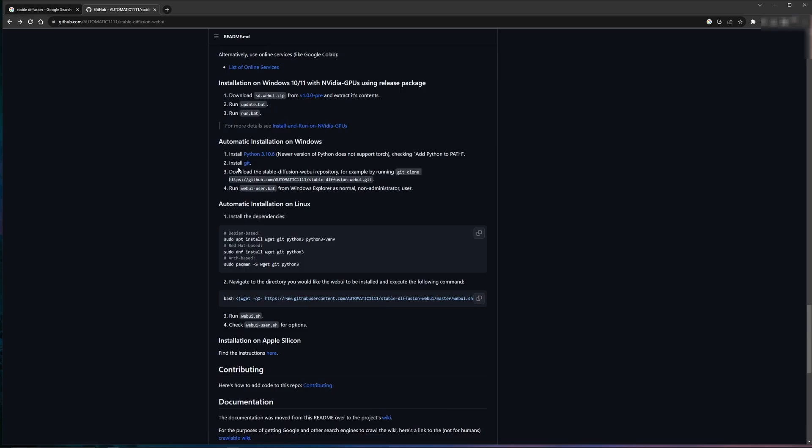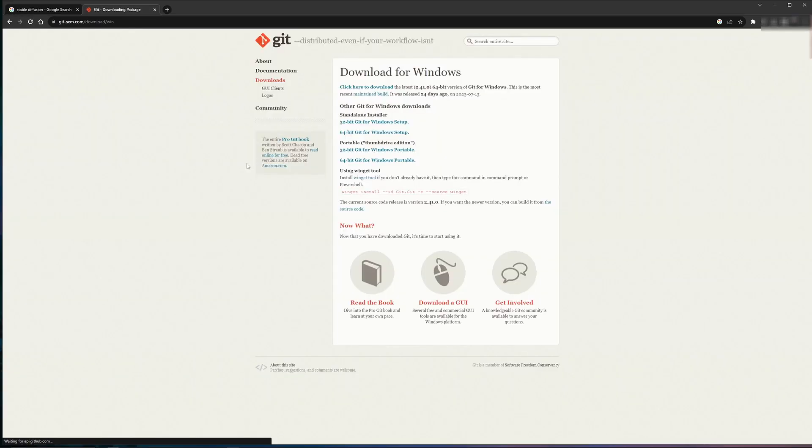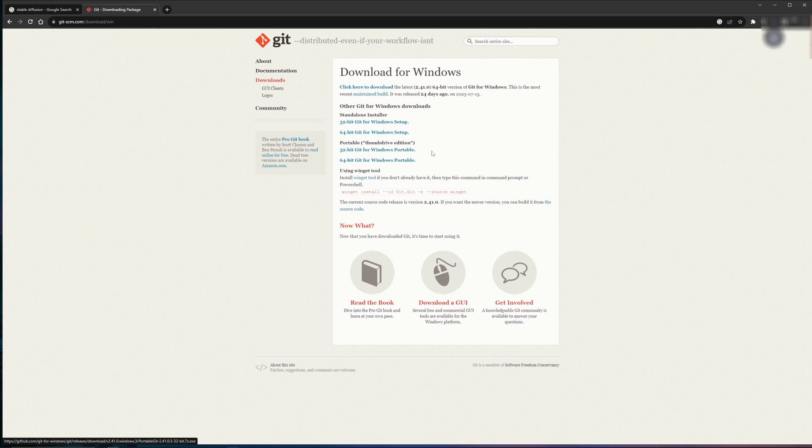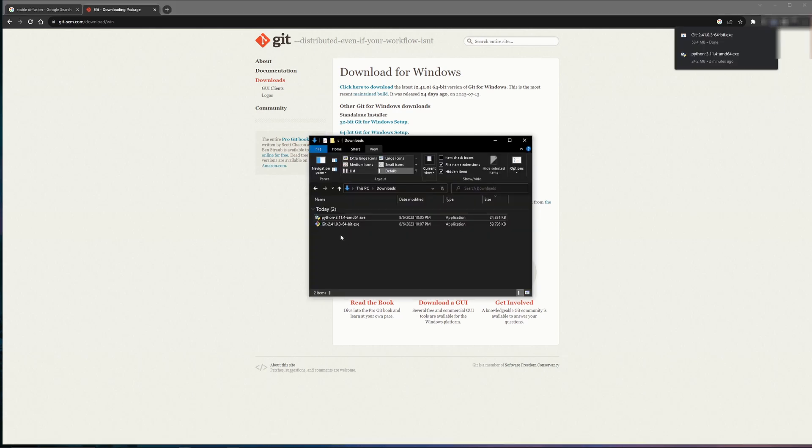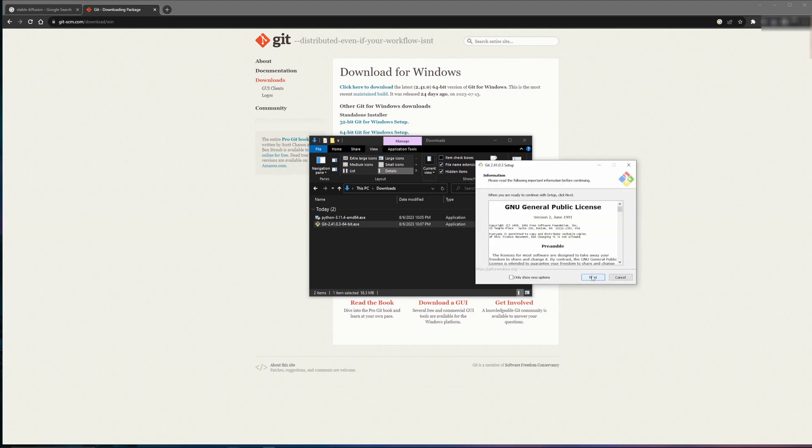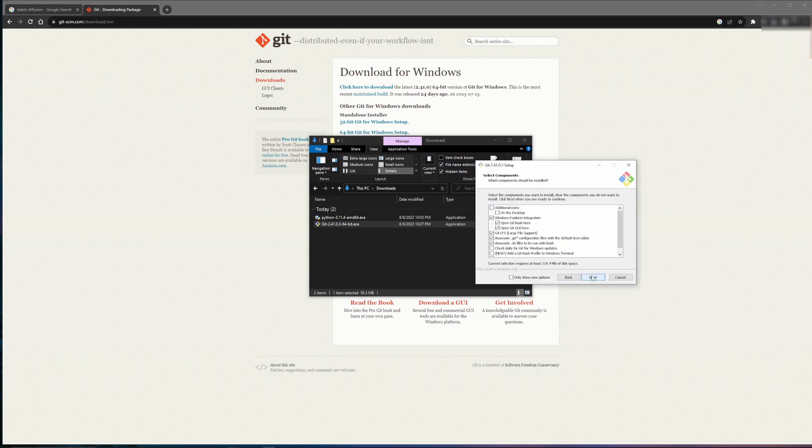Going back to the main page, we need to next install Git. If you click the link, it'll take you to Git, and most likely you're going to be downloading the 64-bit Git for Windows setup. Again, it'll go to your downloads. Once it's downloaded, go ahead and double click on Git. From there, follow the Git setup instructions to get it installed on your computer.